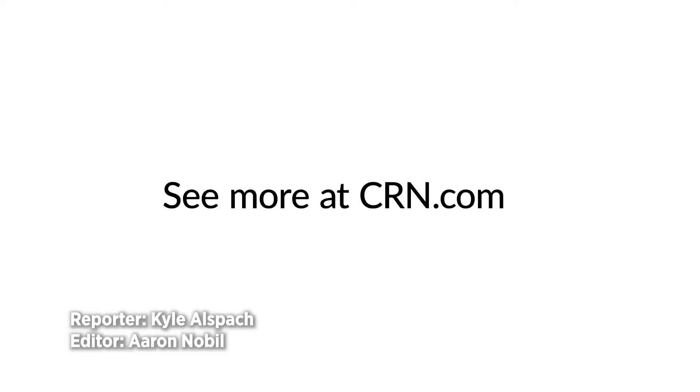This is Kyle Allspock at the CRN Test Center.